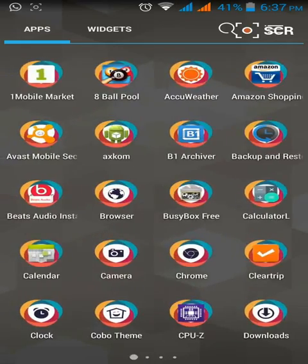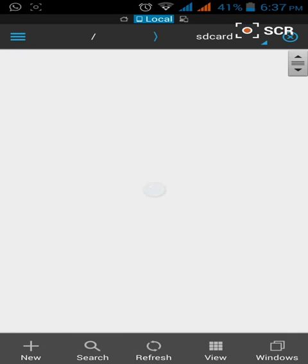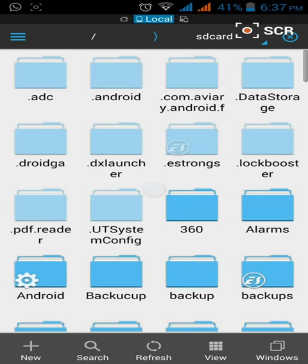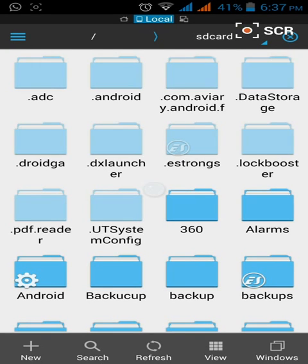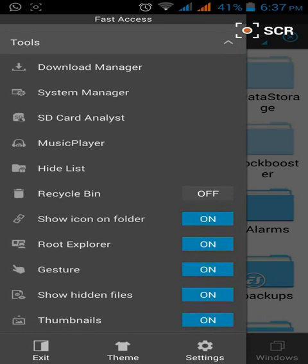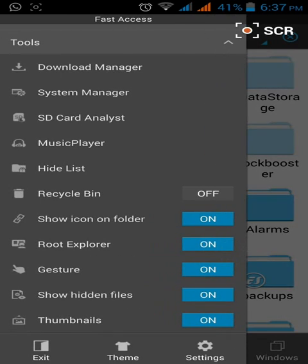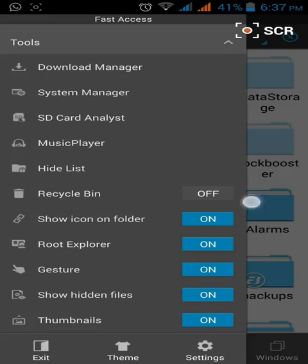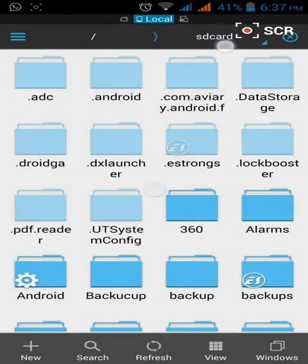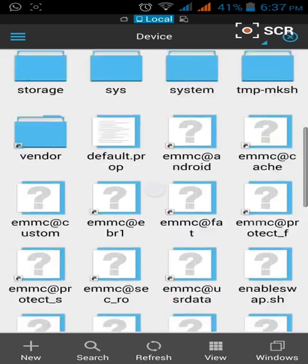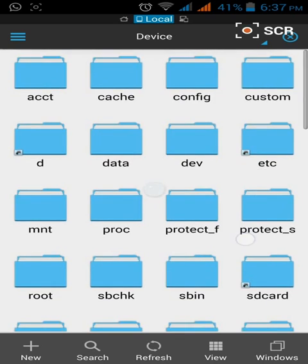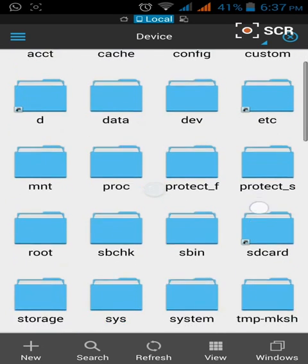Go to ES Explorer and I have root Explorer already turned on. Now go to Device. If you have not rooted your phone, this menu will not show.